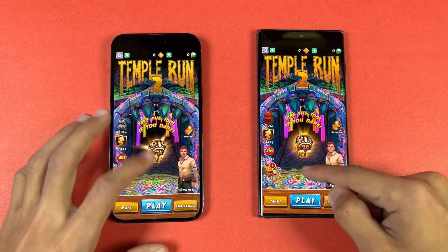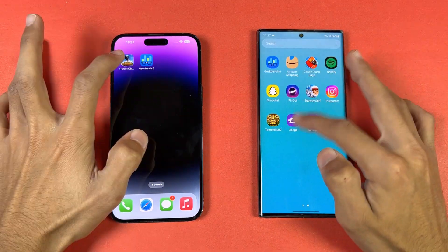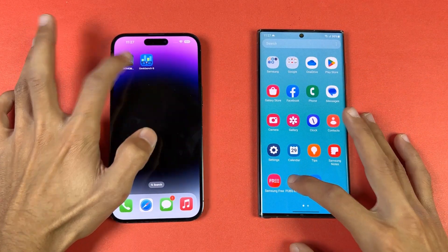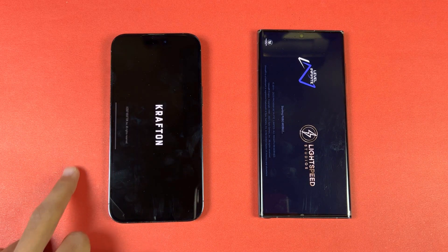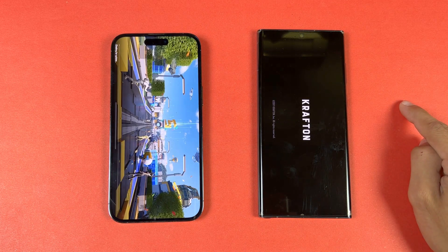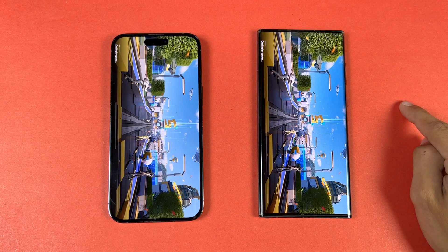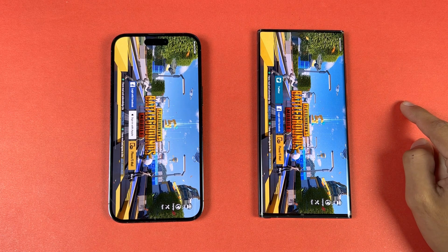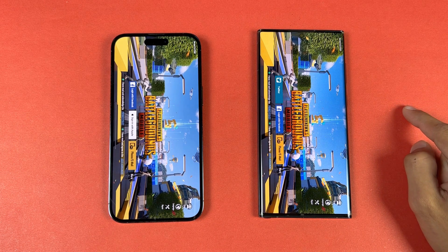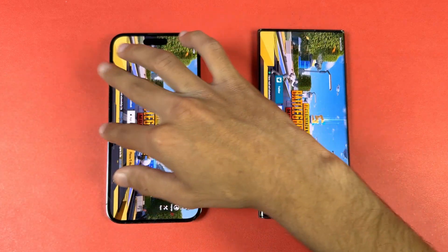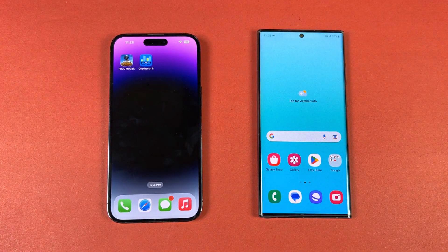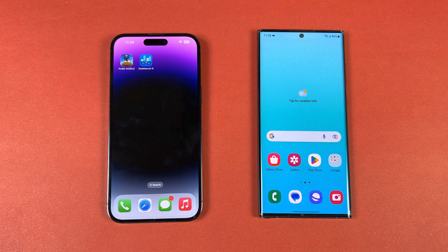Now let's open the big game PUBG Mobile — Apple A16 with Apple's 5-core GPU versus Snapdragon 8 Gen 1 with Adreno 730 GPU. The iPhone 14 Pro Max is faster there. In that game we have smooth graphics with 90fps on the iPhone versus smooth graphics with extreme frame rate on the Galaxy S22 Ultra.